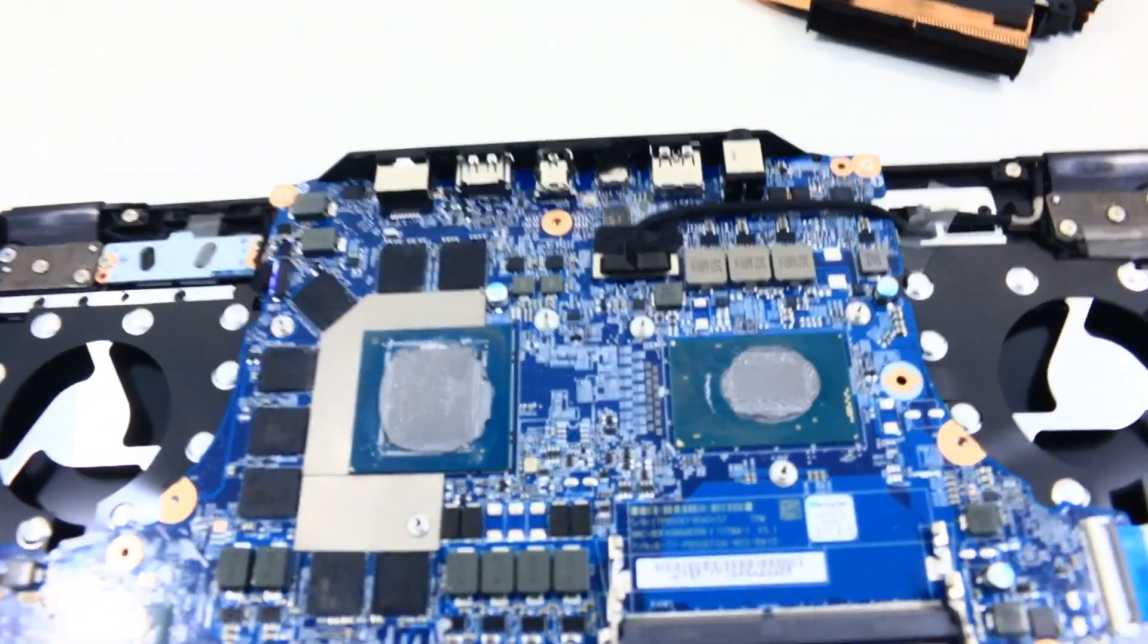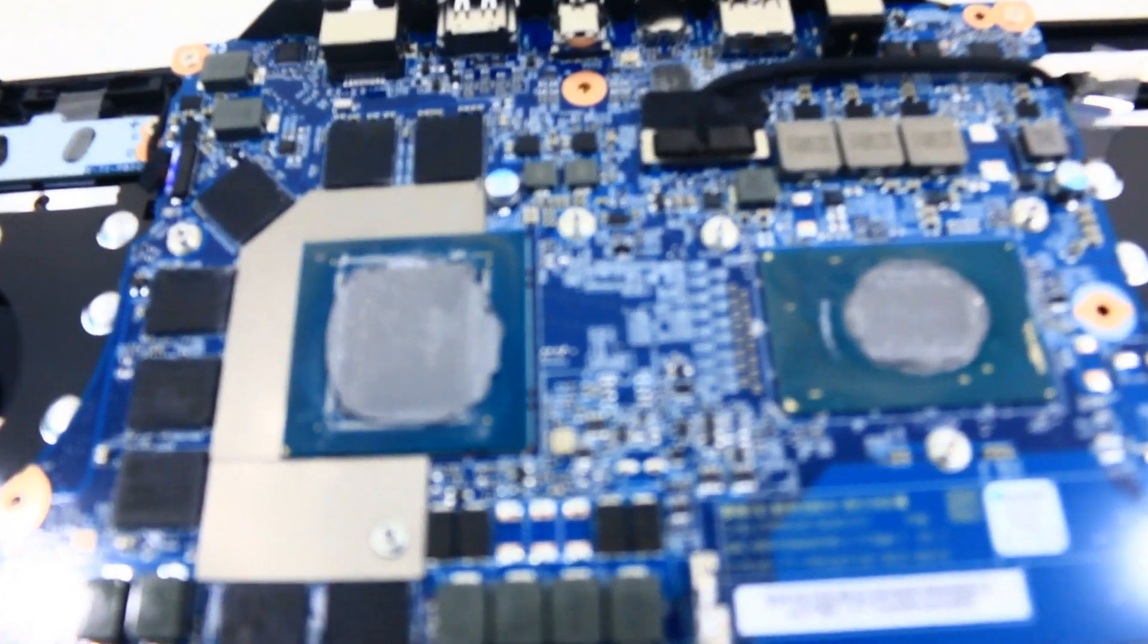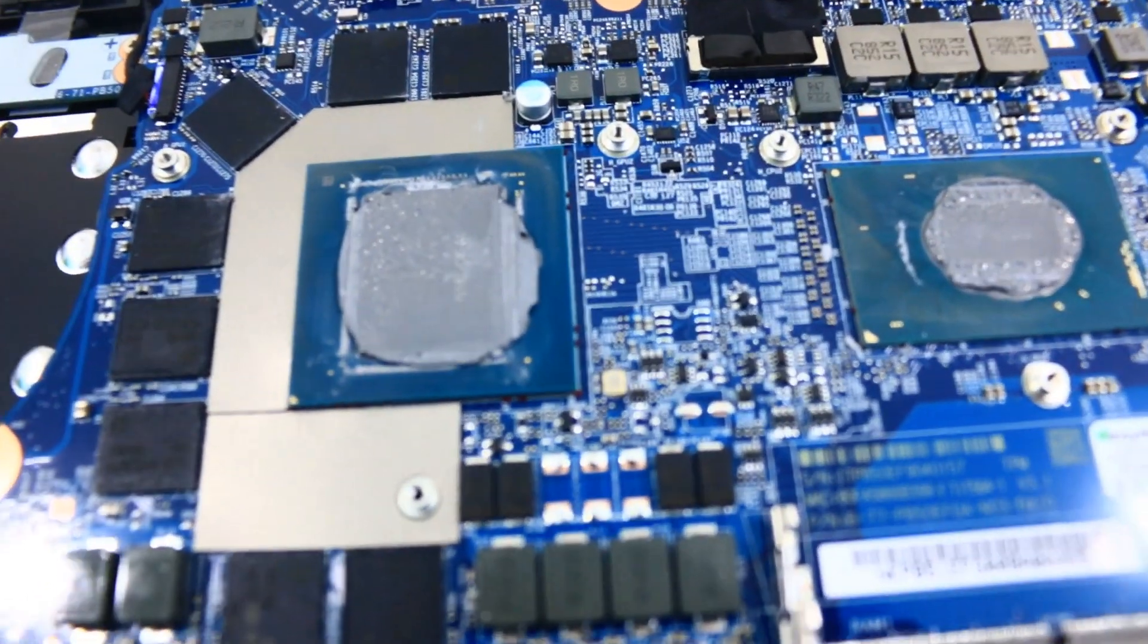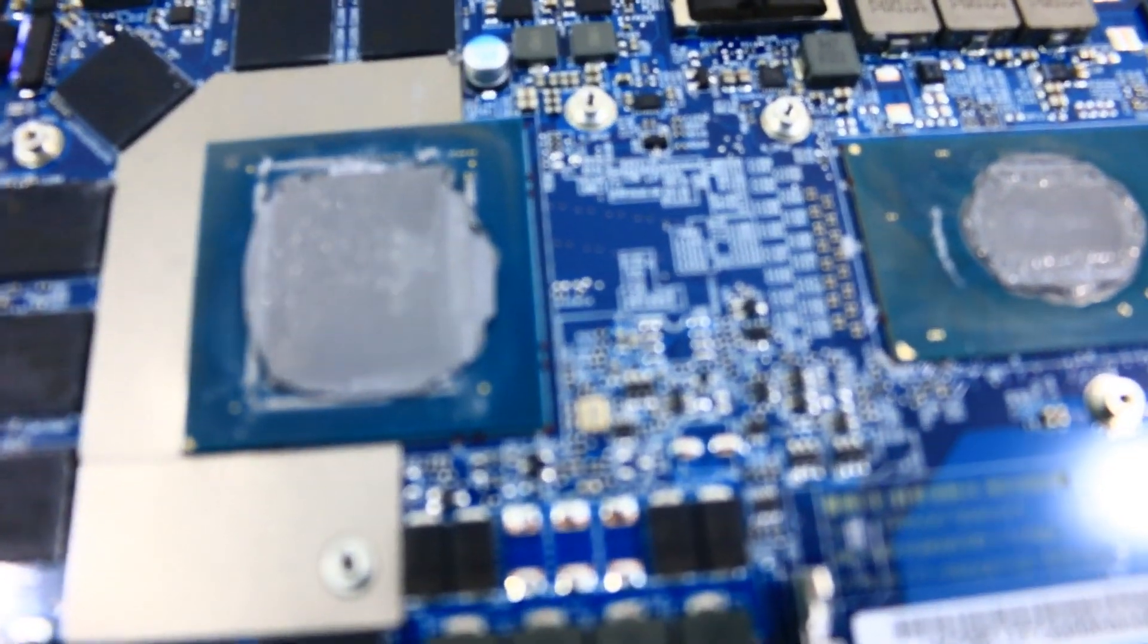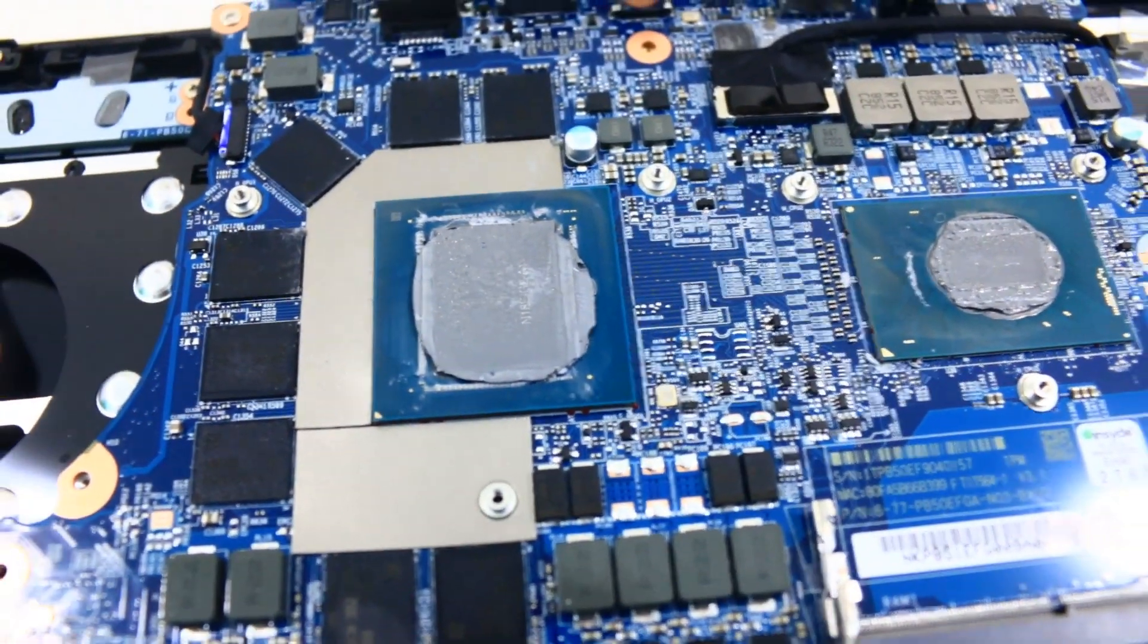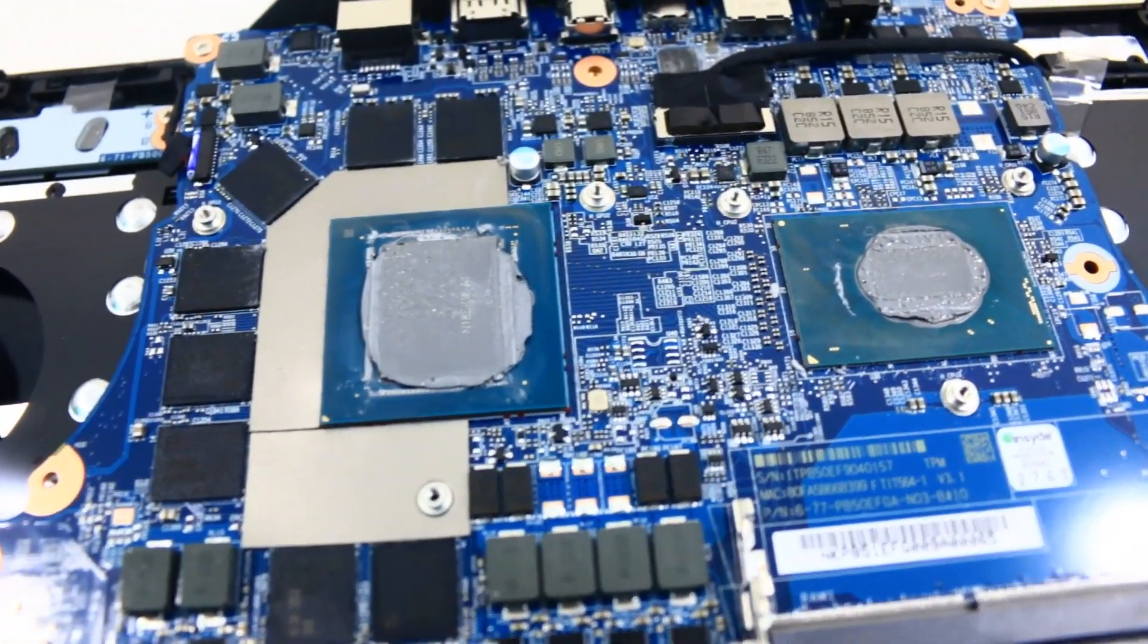At this point, we can pretty much say that we've done the detailed disassembly of our laptop, and we have come to the end of our review.